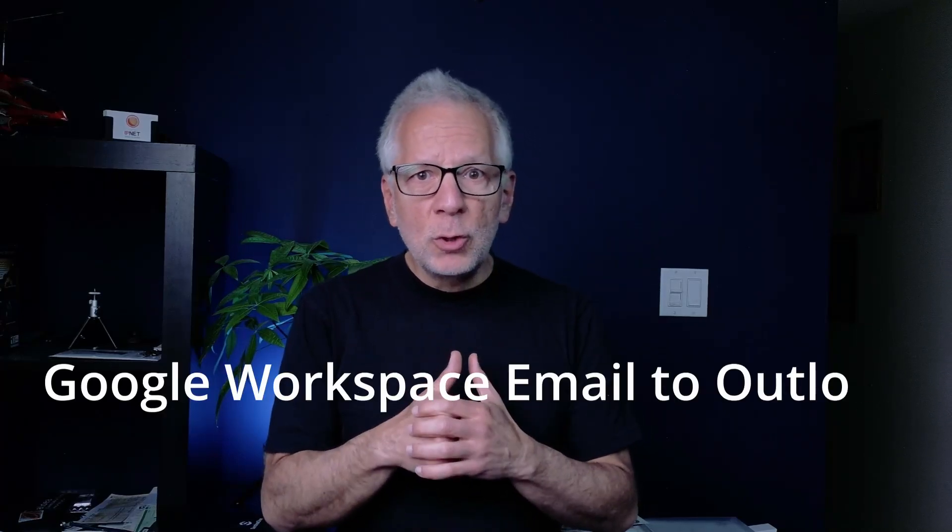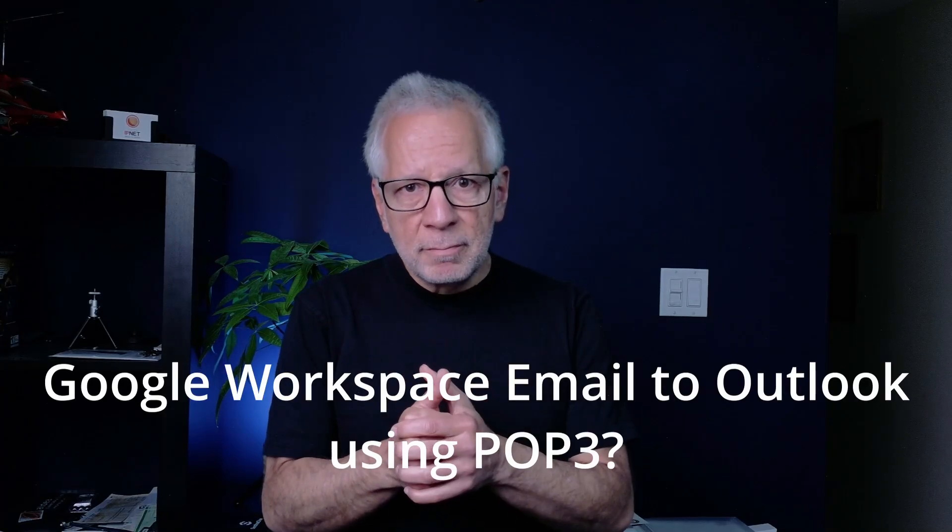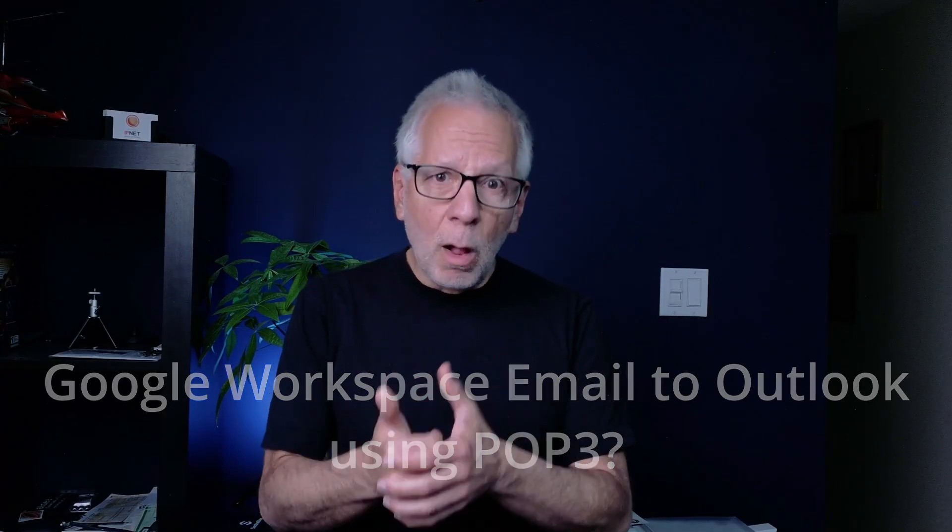Are you trying to connect your Google Workspace email to Outlook using POP3, but hitting a wall? You are not alone.